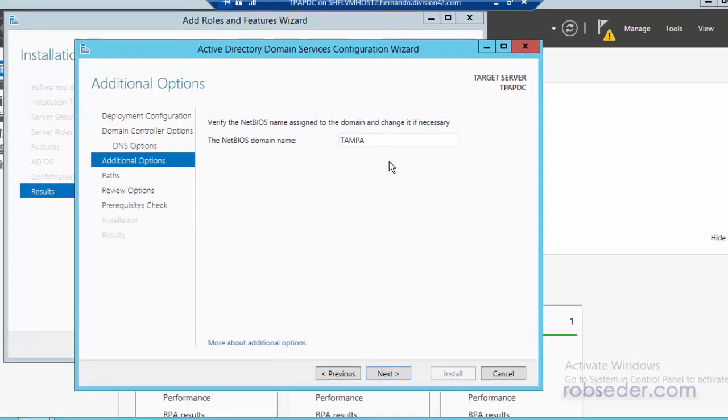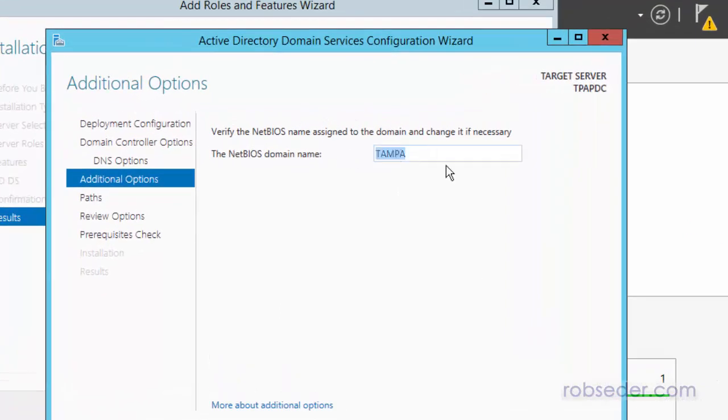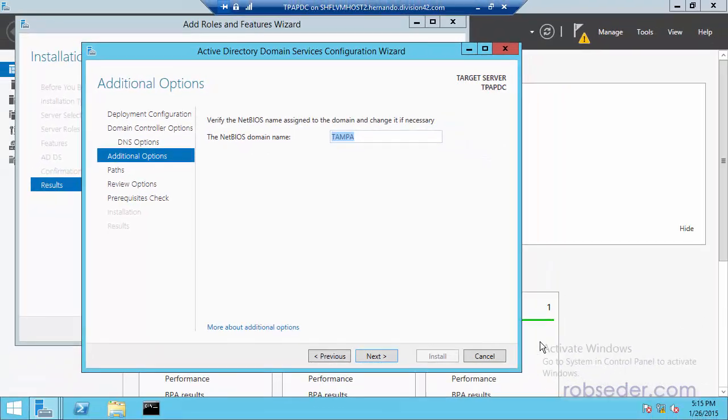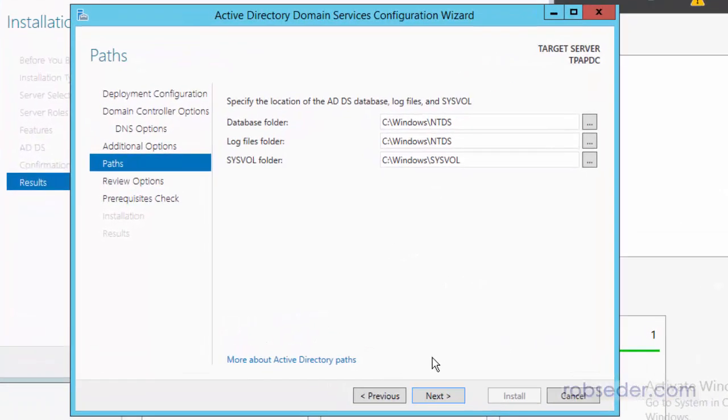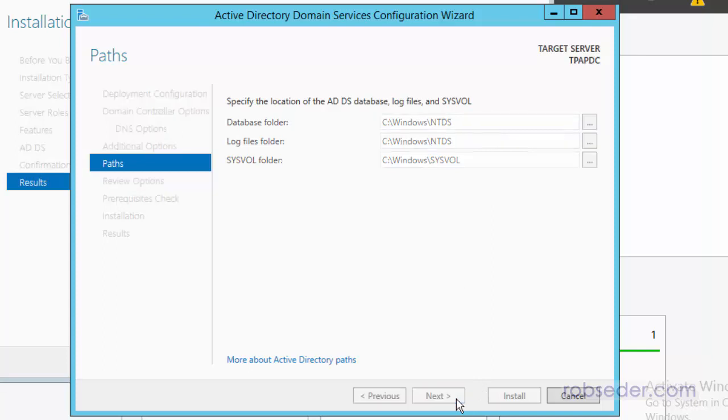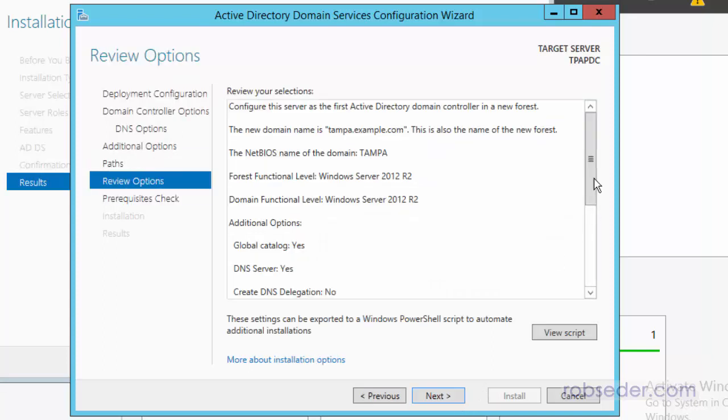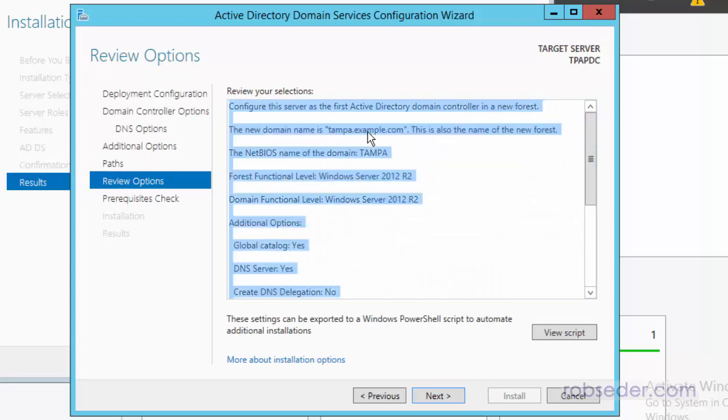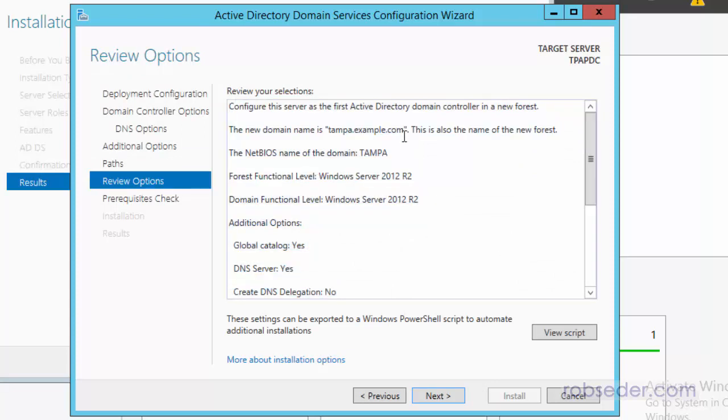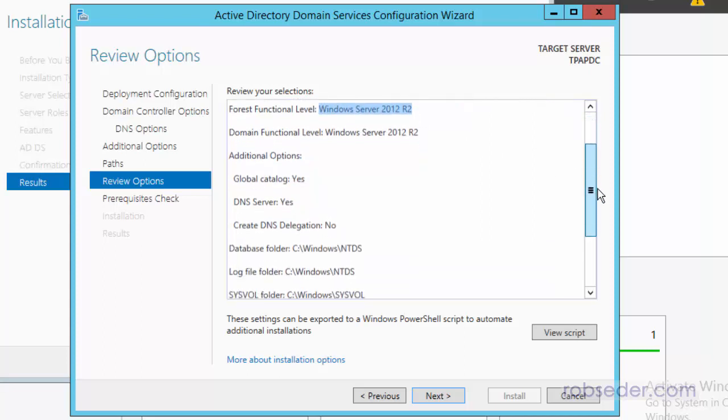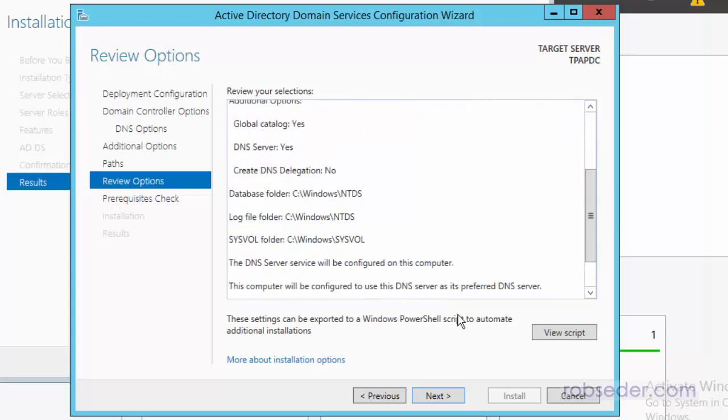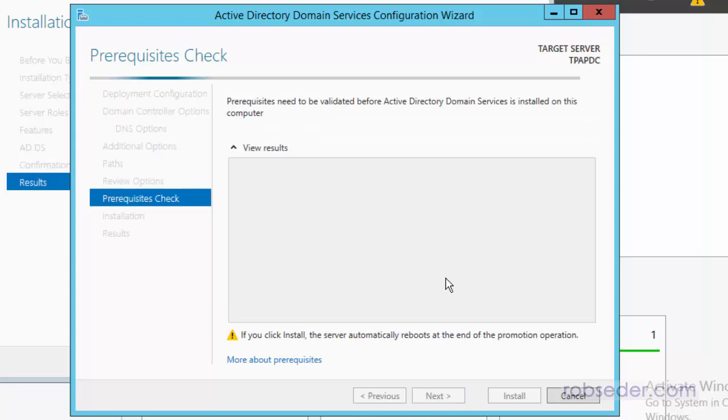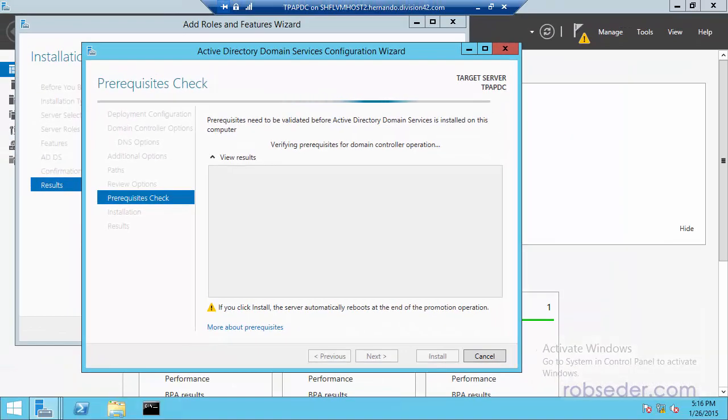So on this screen, this basically shows us what the domain name will look like. This is the short version of the domain name or what you would use, like if you were going to use domain name backslash username. So this is basically what the NetBIOS domain name is going to look like. You can typically still use the fully qualified domain name, but this is basically the short name that it's going to allow. And for the rest of this, you can pretty much take the defaults, unless you specifically want to change where this stores Active Directory or where it puts the logs. And here is the summary of everything. So we're going to set up Tampa.example.com. That's going to be the new Active Directory. The NetBIOS name for it is just going to be called Tampa.